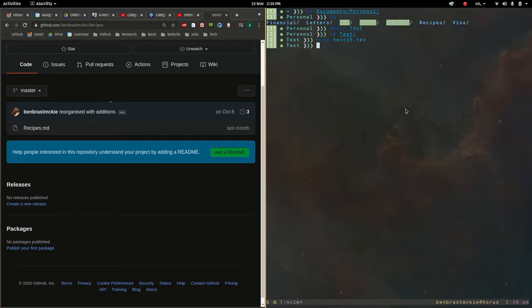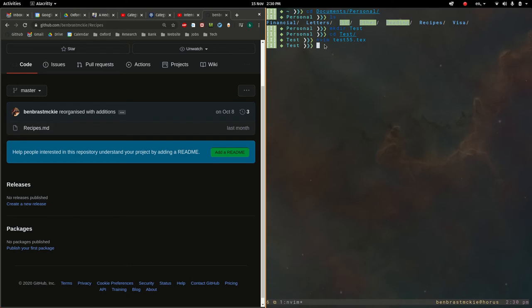So, now what we want to do is we want to pull down everything from this repository, so this different file, into this test folder. To do this, I'm going to start by doing git init.